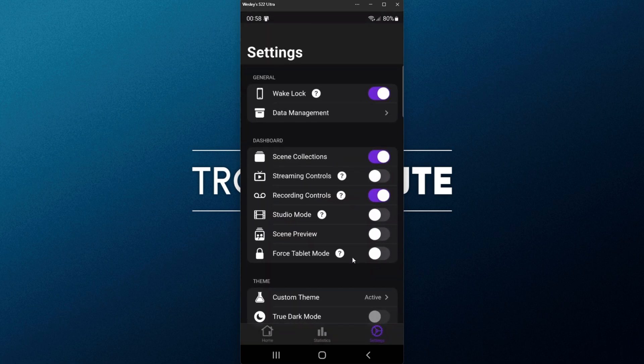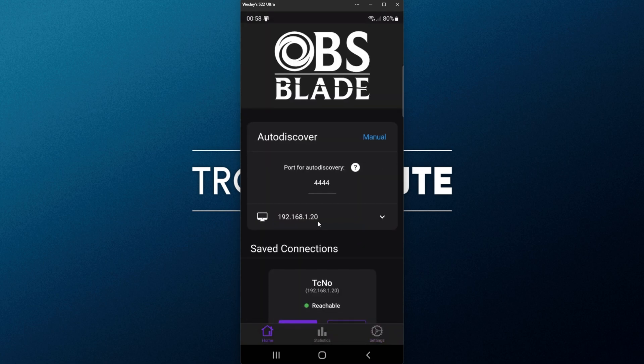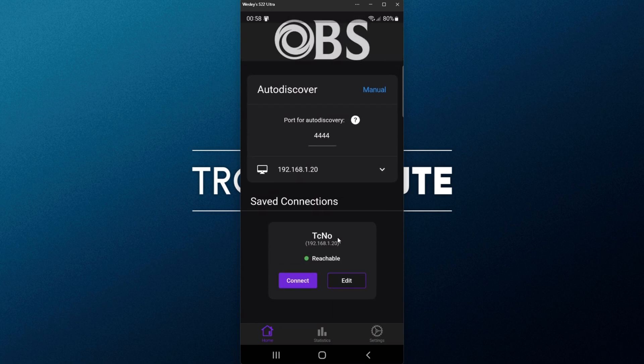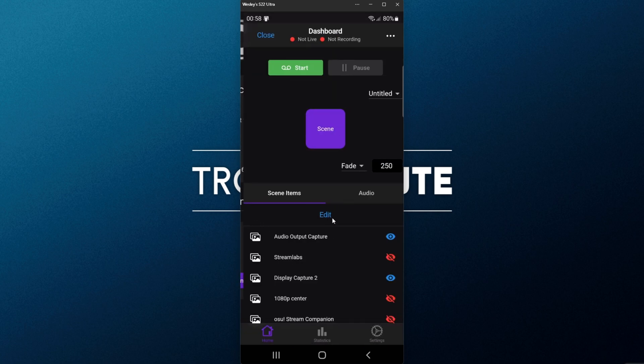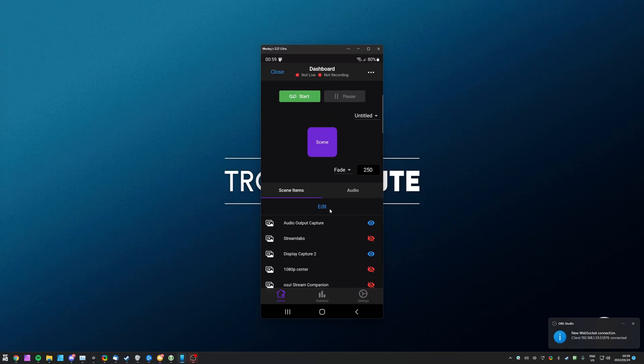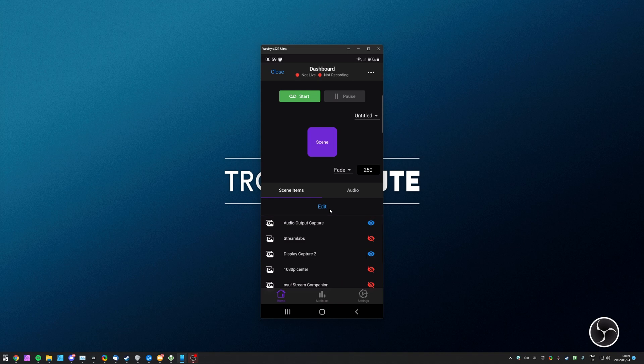That's really about it for OBS Blade. Super simple, it works really well, and of course it saves our connections to get to different computers really easily. As long as you've made sure that you've allowed the OBS WebSocket port through your firewall, you should have no issues using this app whenever OBS Studio is open.